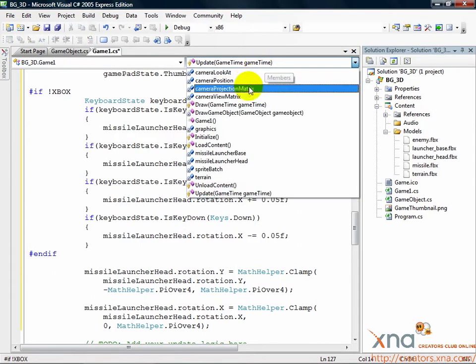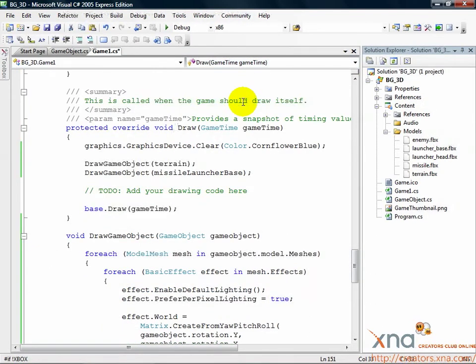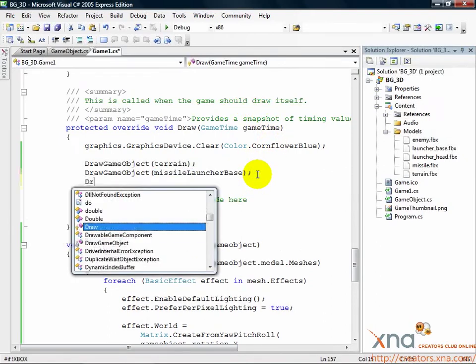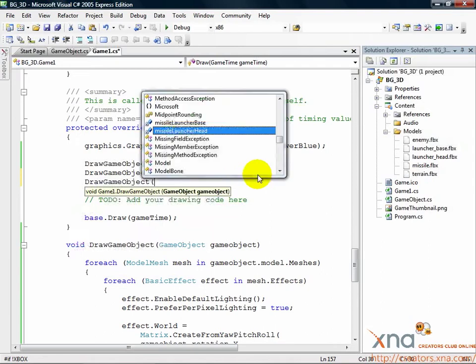Find the draw method. Find where you draw your missile launcher base and add this line just below it. Draw game object, missile launcher head.